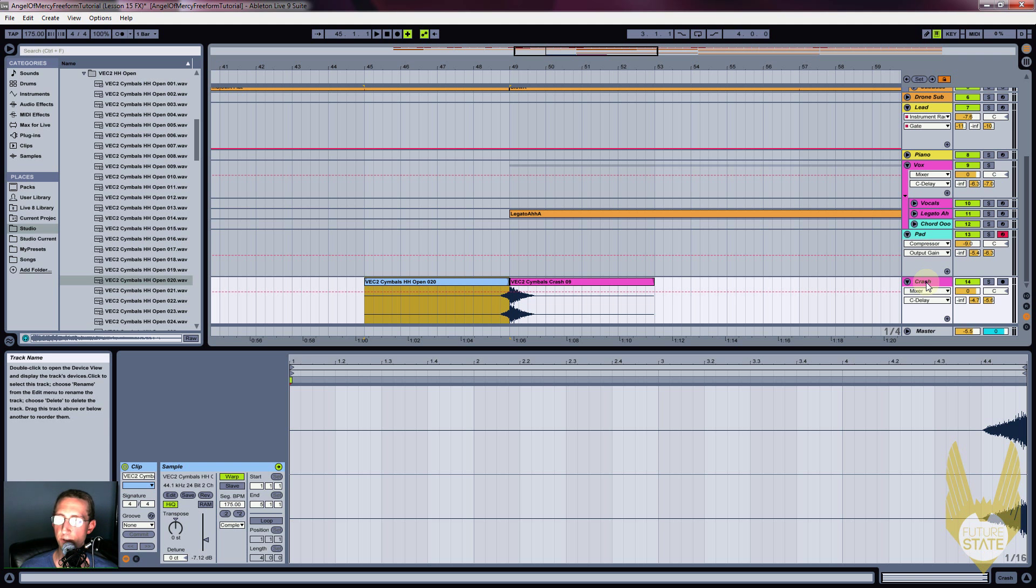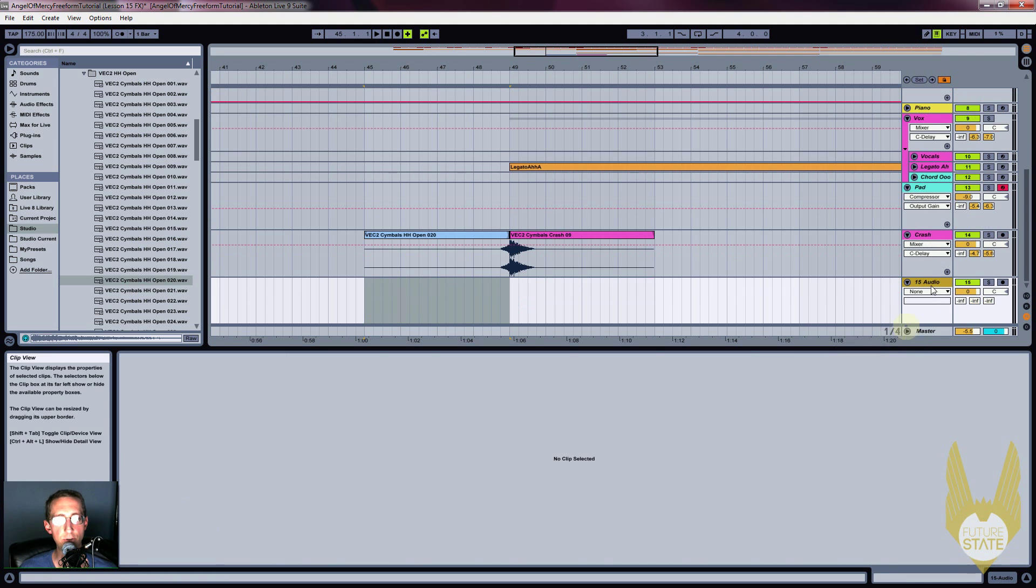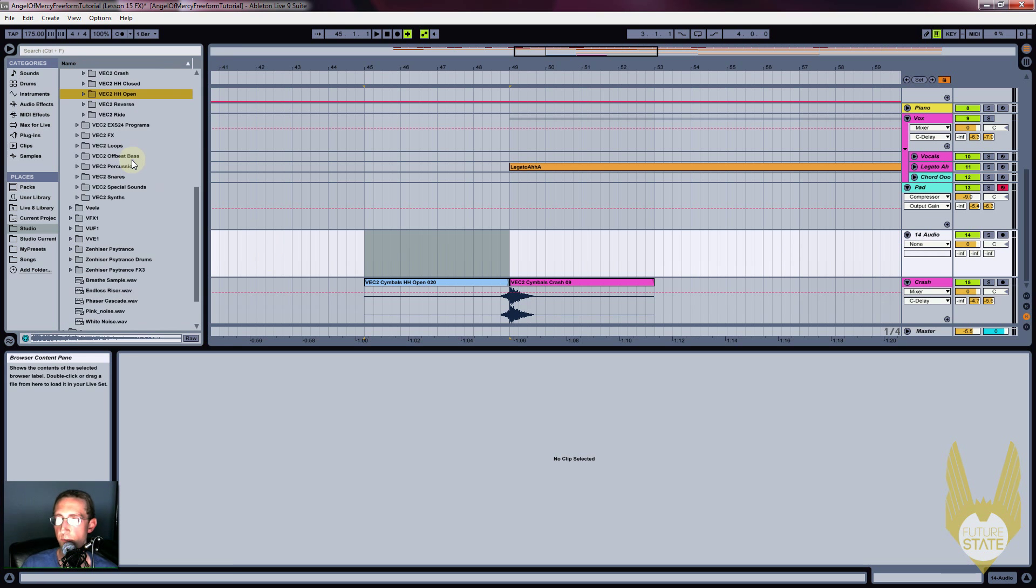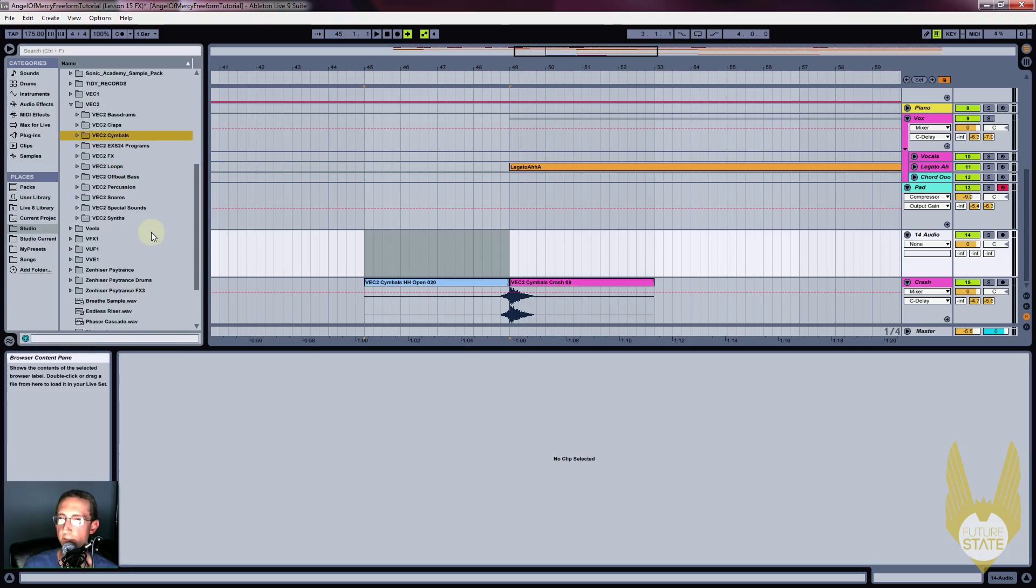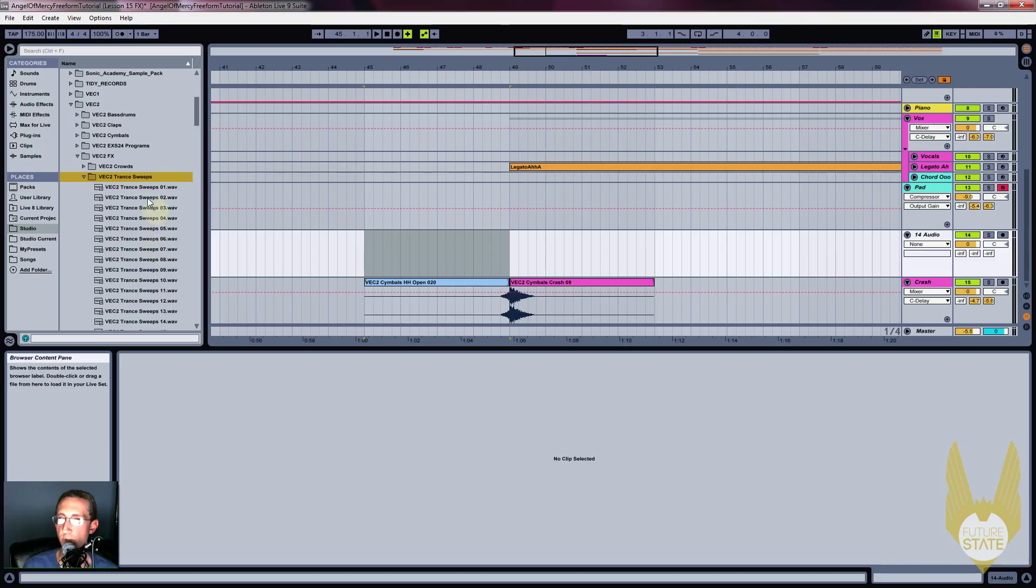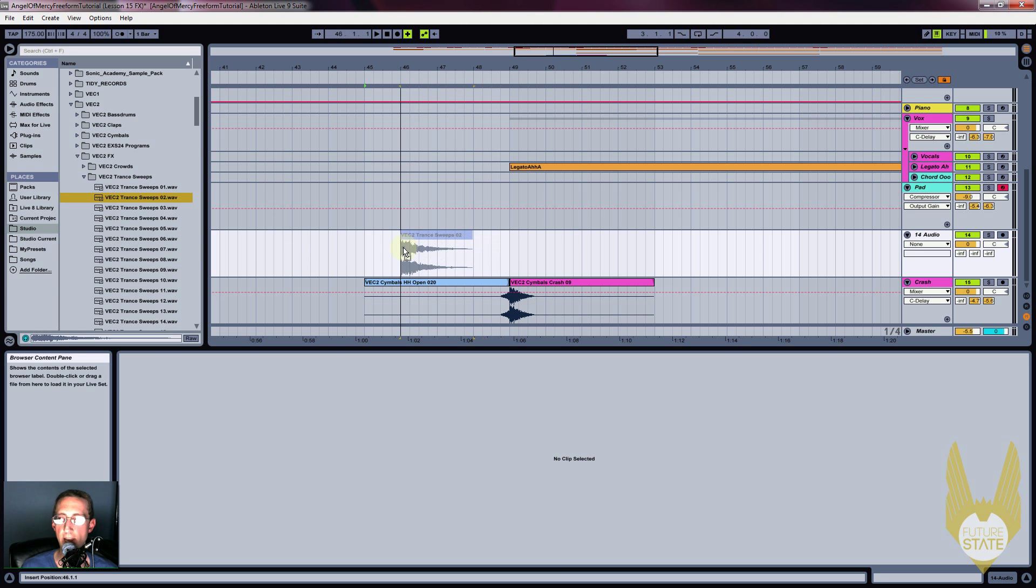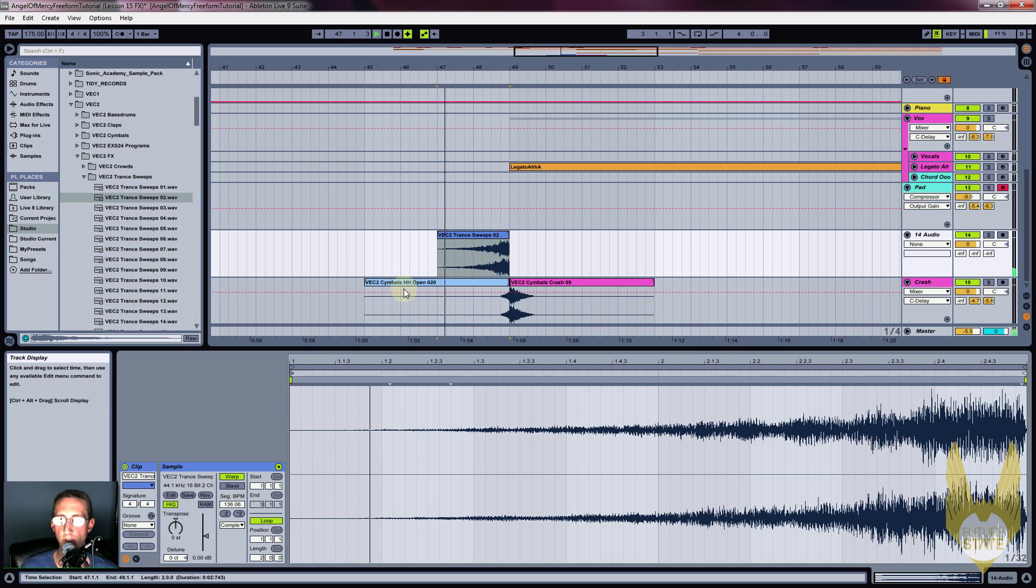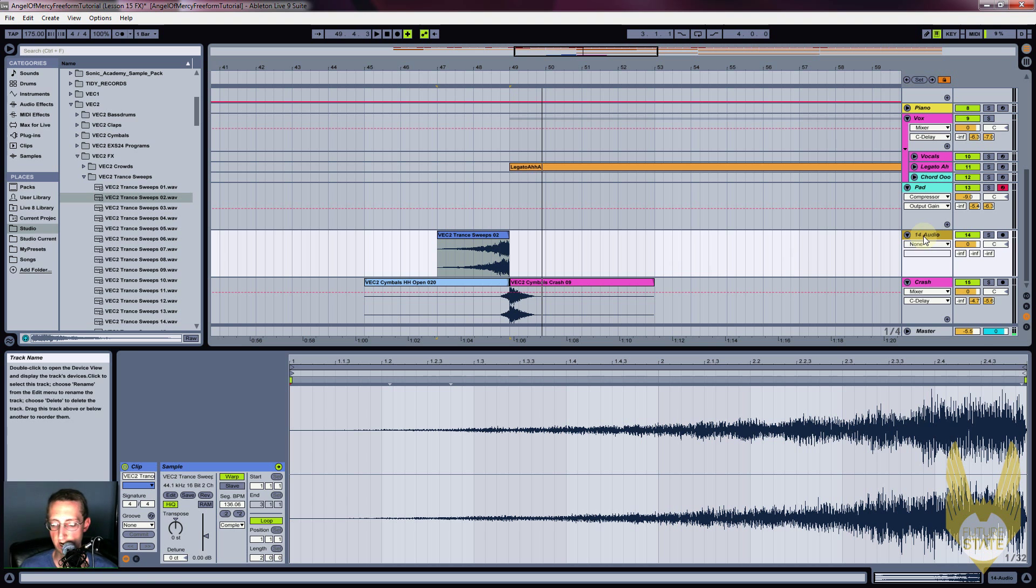All right, I'm going to add another one. Insert audio track. And this one came from the Trance Sweeps, if I can find that. Special sounds? No, it ain't that special. FX, there we go. Trance Sweeps number two. All right, I thought it sounded pretty cool. And I actually want this to kind of sweep up, so I'm going to place this here and reverse.